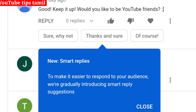Now you will see a comment that says: 'Good, keep it up. Would you like to be YouTube friends?' We will look at who made this comment and then show you the reply we are doing for it.